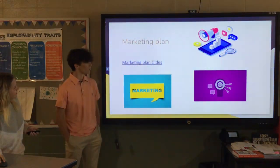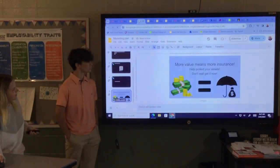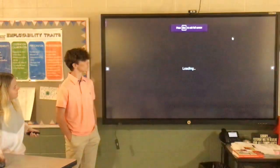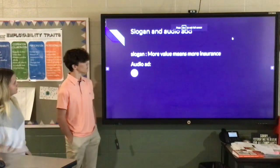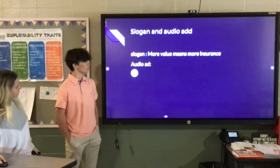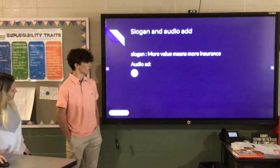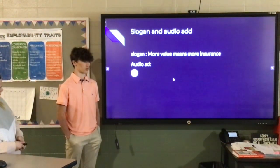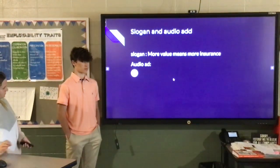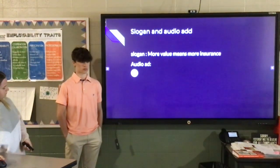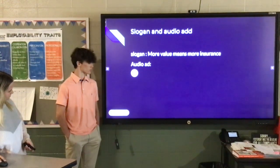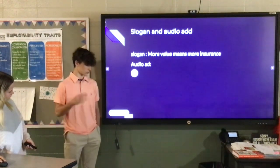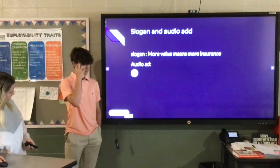Here's our market plan and our slogan: more value means more insurance. Insurance is very important for a person's financial protection. Life insurance keeps your family from losing a lot of money after you pass. Car insurance helps protect your car and other people's cars in accidents. And then there's finding health insurance through government programs.